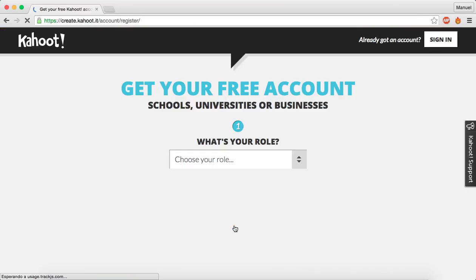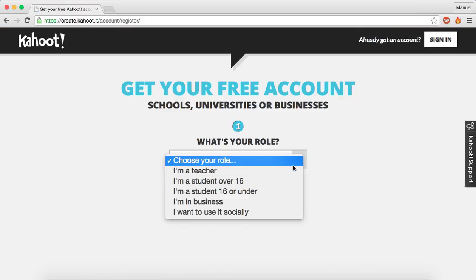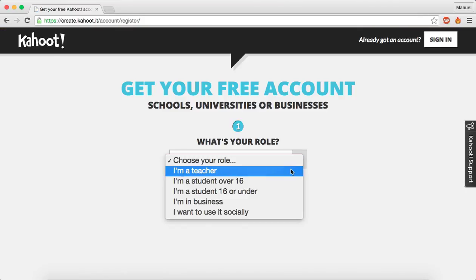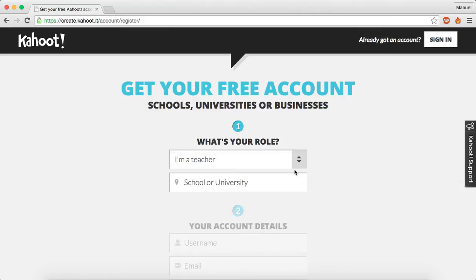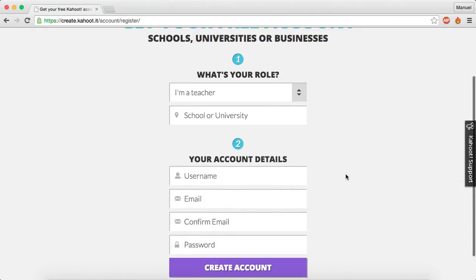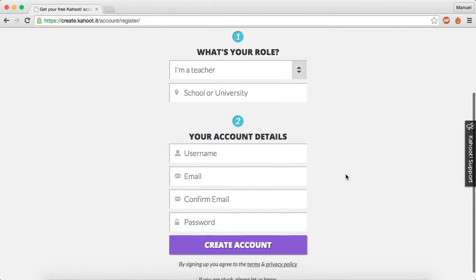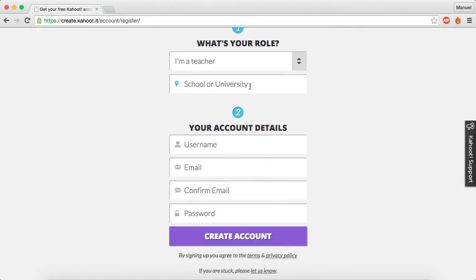So once you are here, you have to choose a role. In this case I'm going to choose "I'm a teacher." And then you have to fill in the gaps. So here, school or university — I'm going to type University of Warwick.